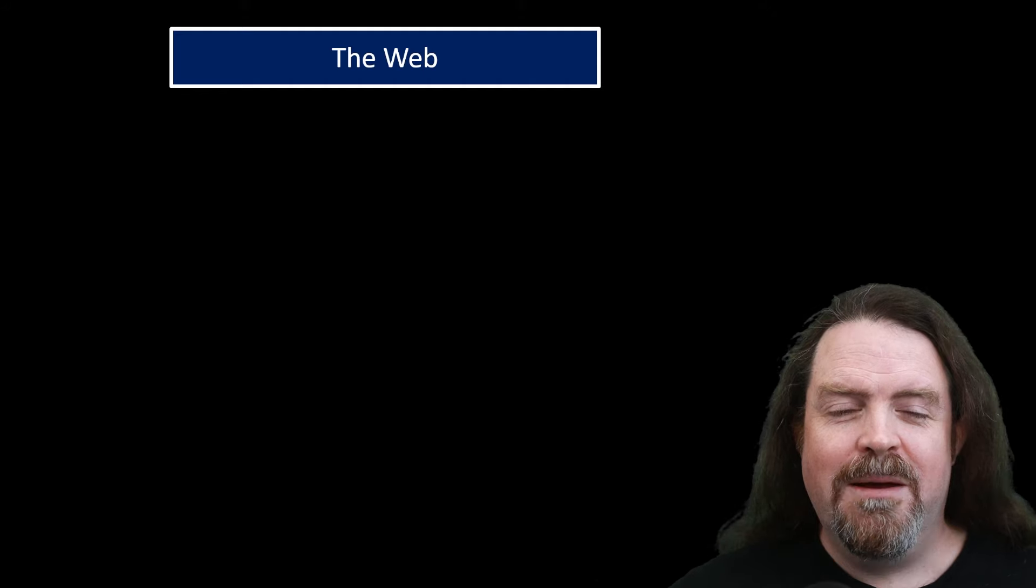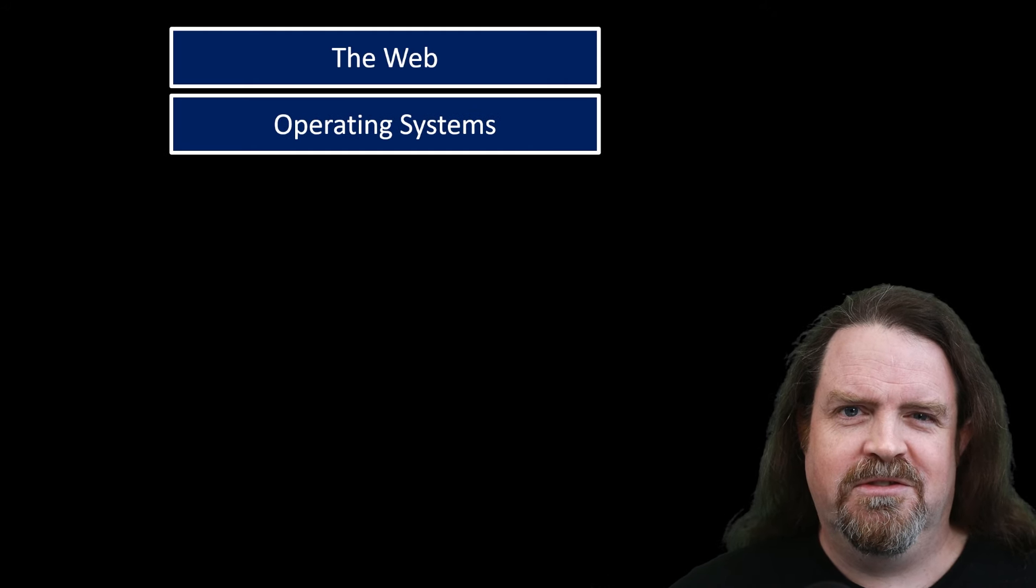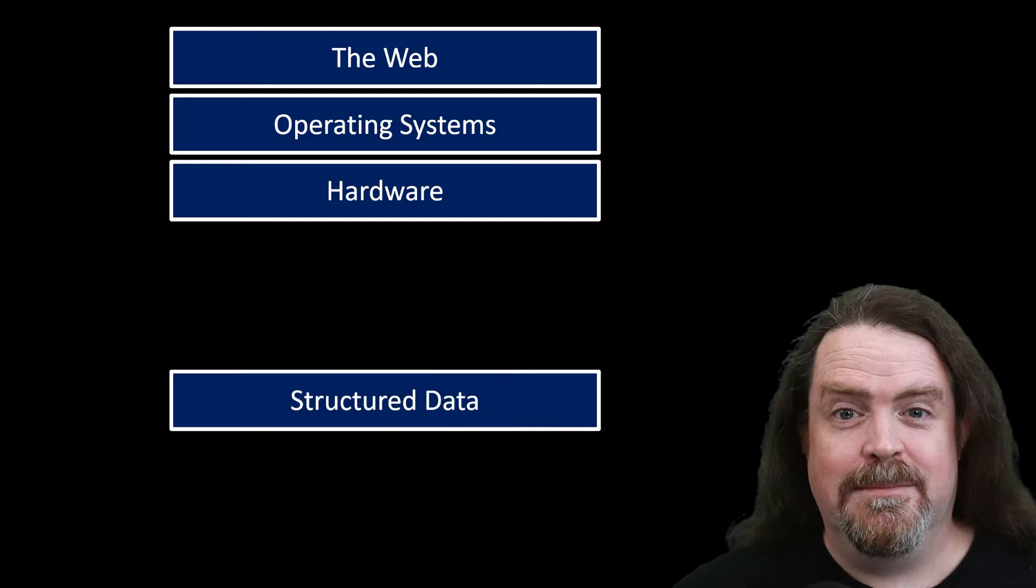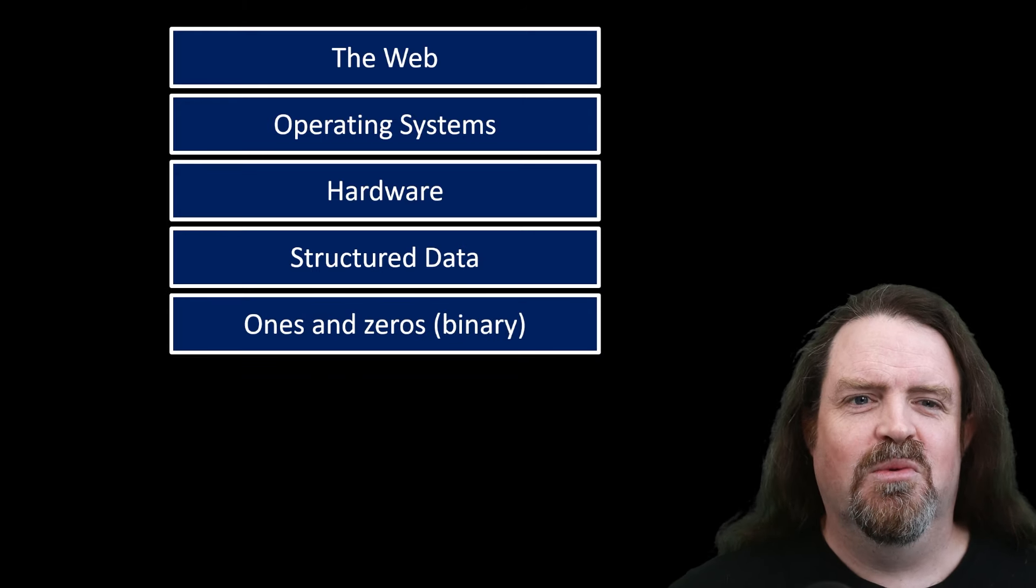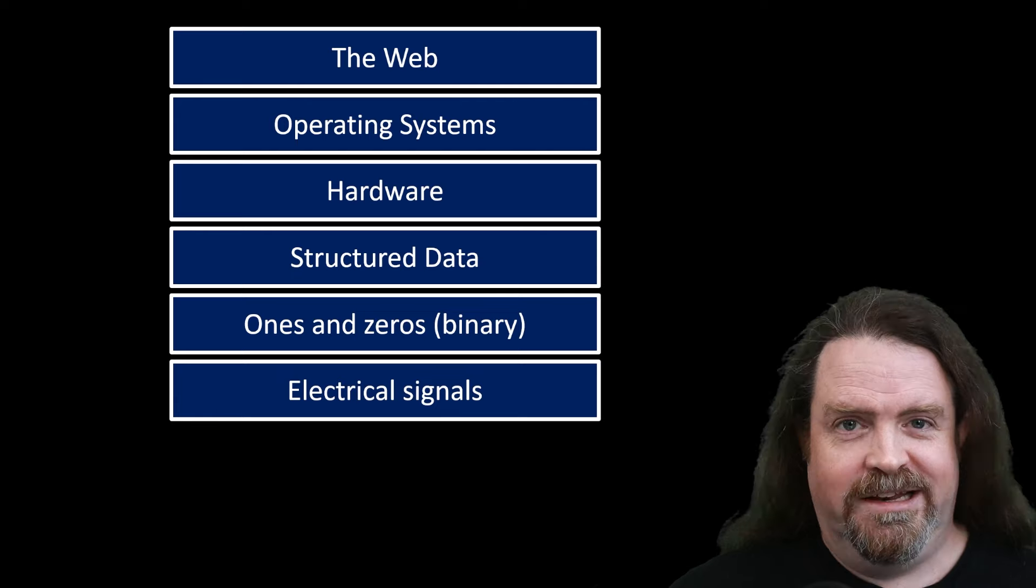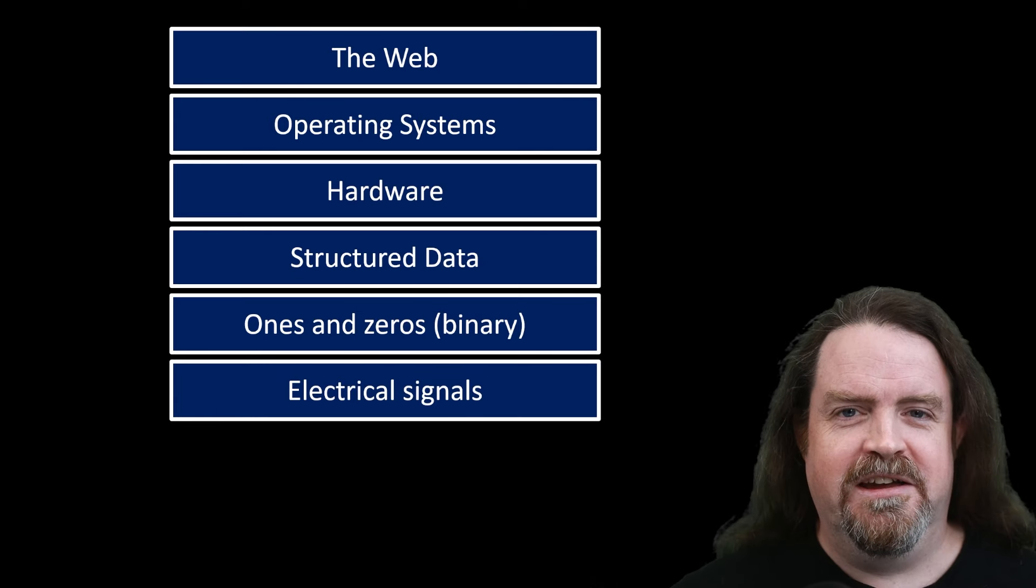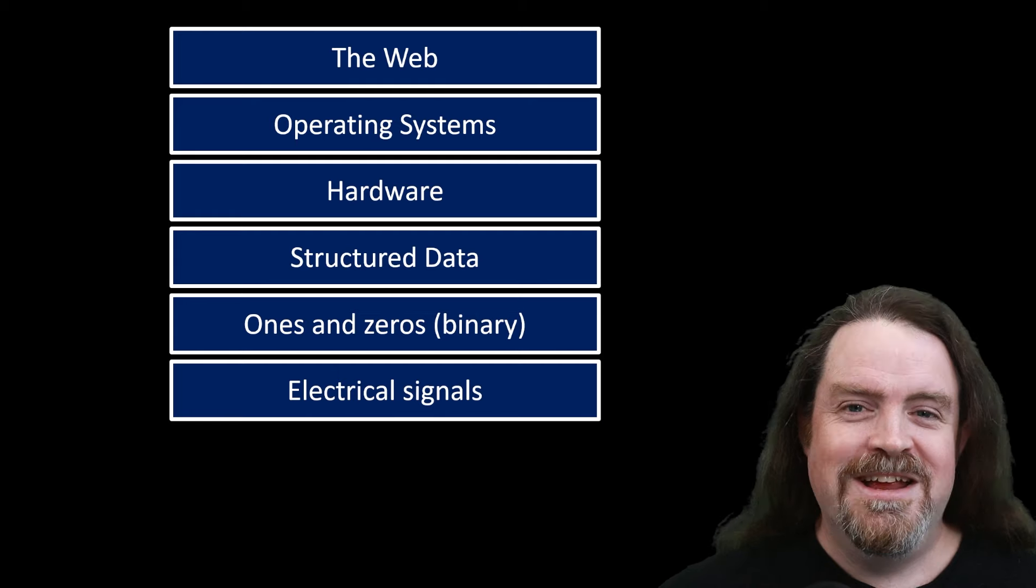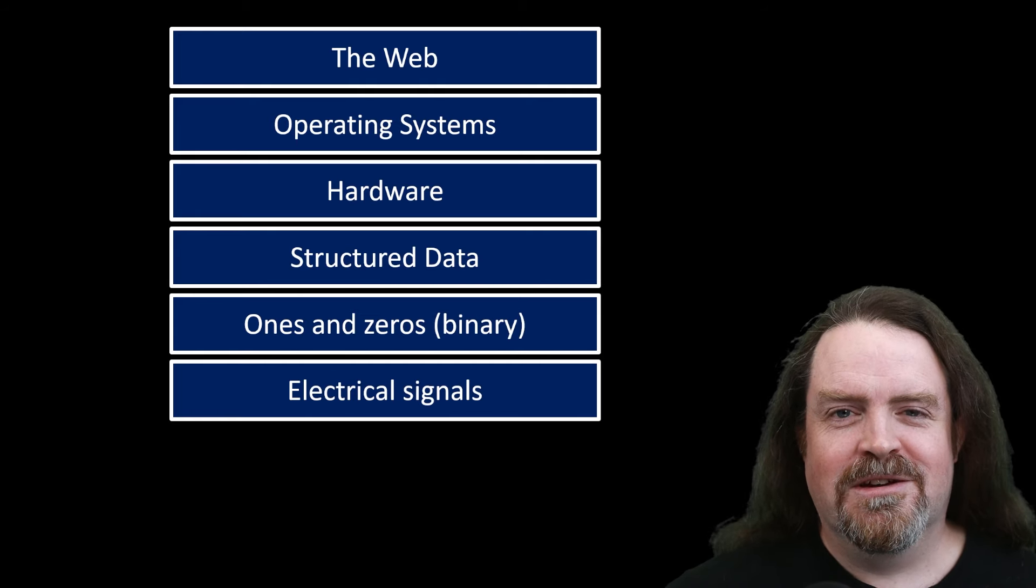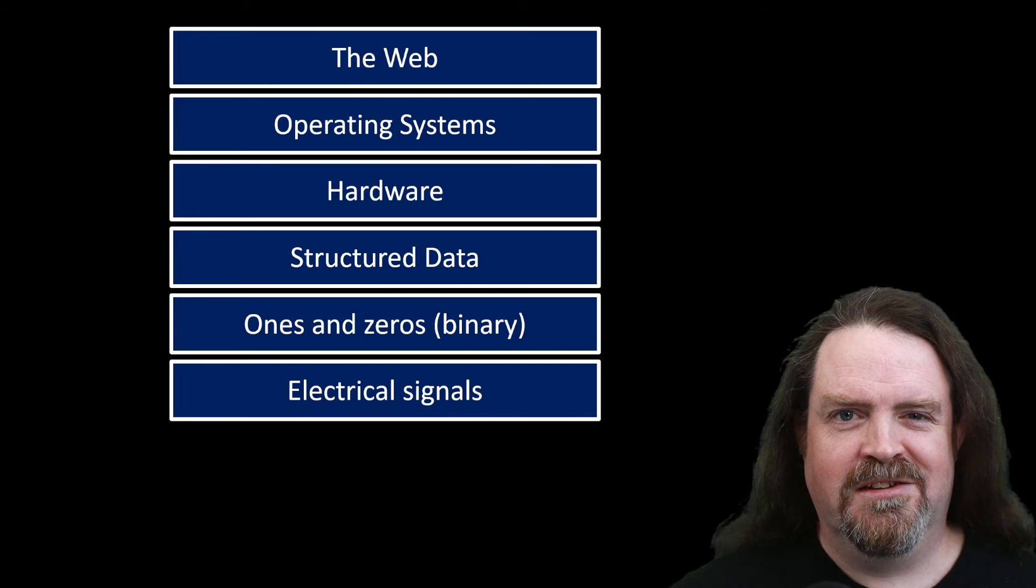So that is, I think, the fundamental abstractions. We've got the web. The web is an abstraction over operating systems. Operating systems are an abstraction over hardware. Hardware is an abstraction over structured data, which is an abstraction over ones and zeros, which is an abstraction over electrical signals. And remember, that's actually five because the abstractions are the gaps between the levels, not the levels themselves. So I hope you found that interesting. Thanks for watching, folks. Catch you next time.